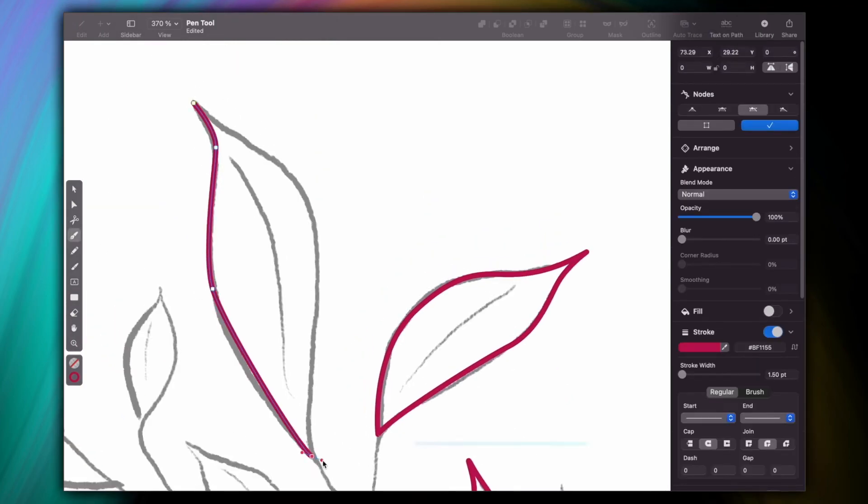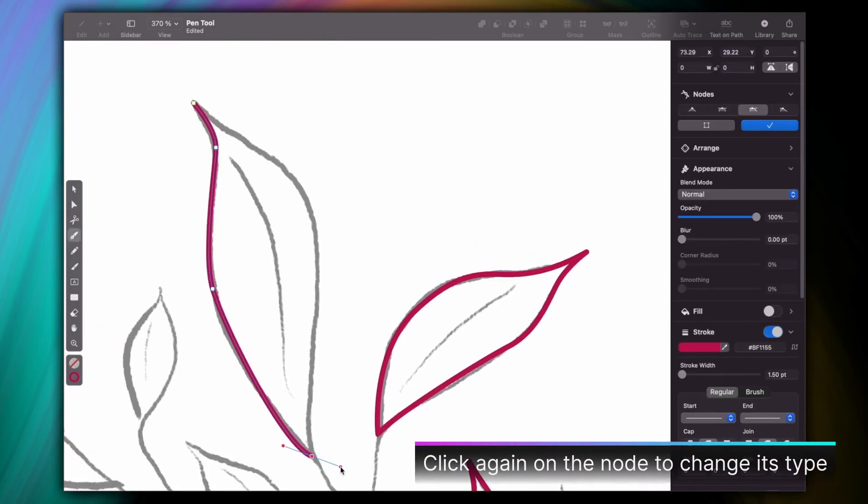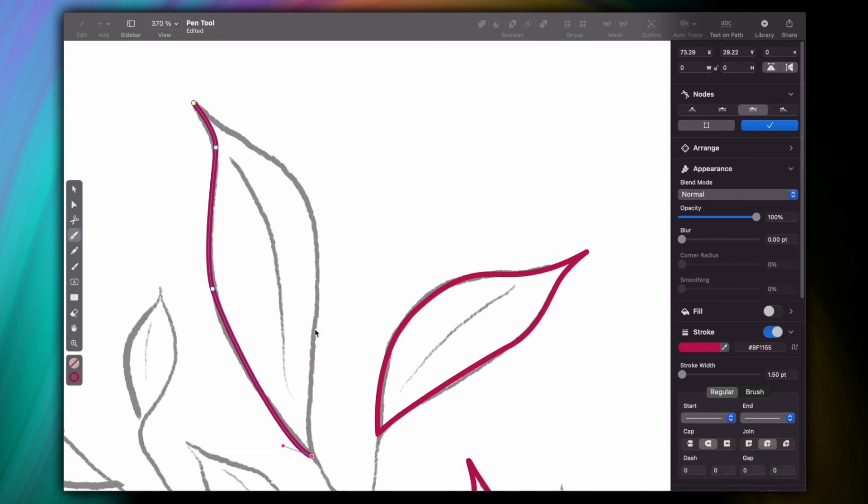You can also do the same thing by clicking again on the node. We'll explain more about the node tool in a later video, but for now, practice using these techniques to master Vectornator's pen tool.